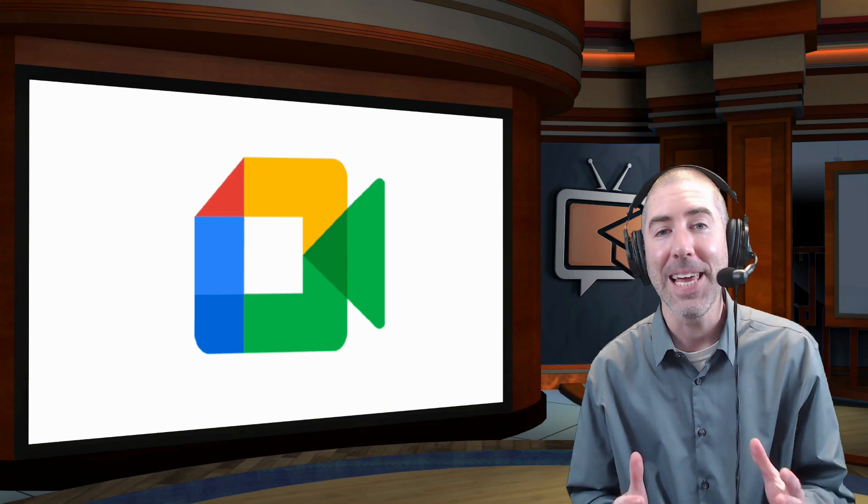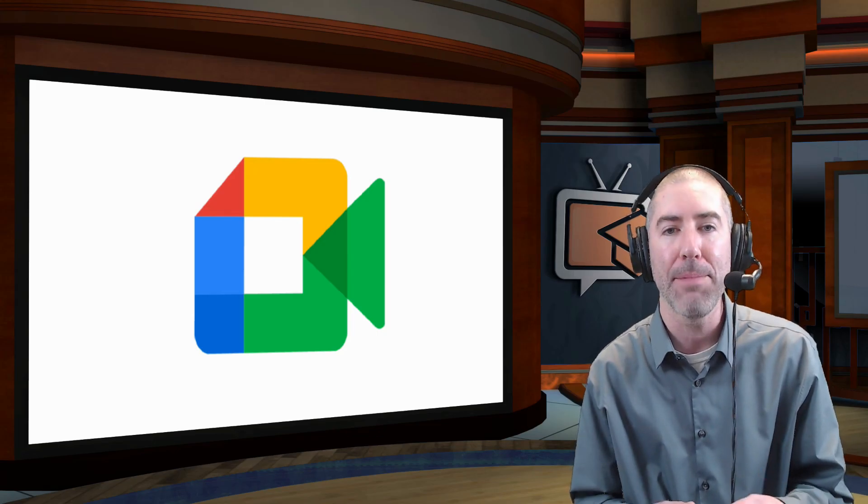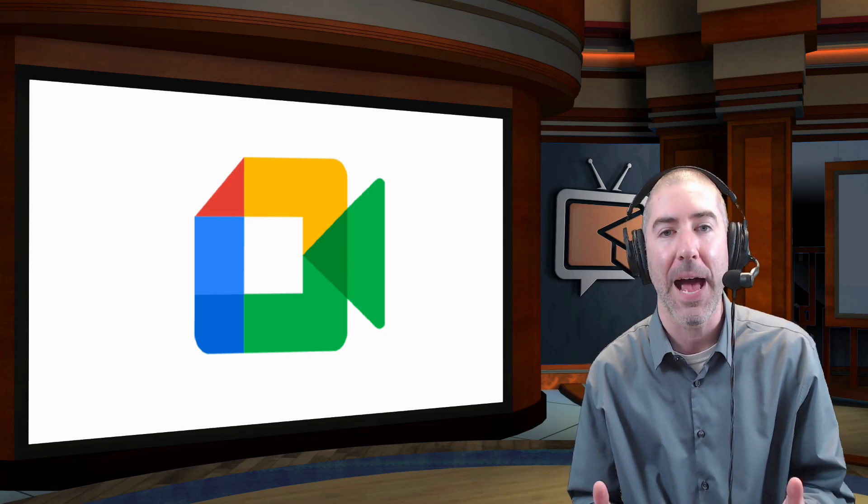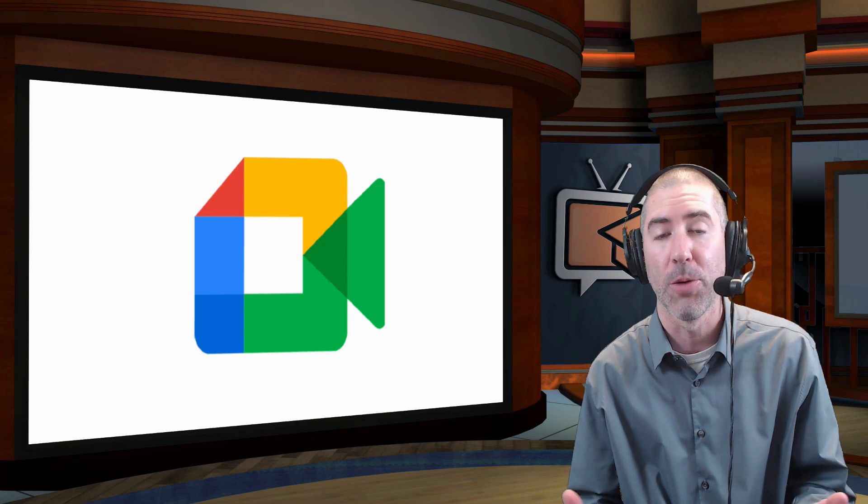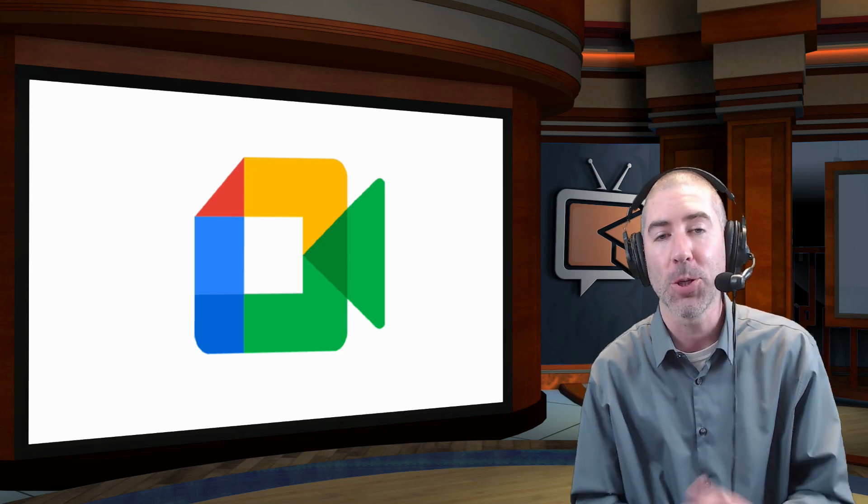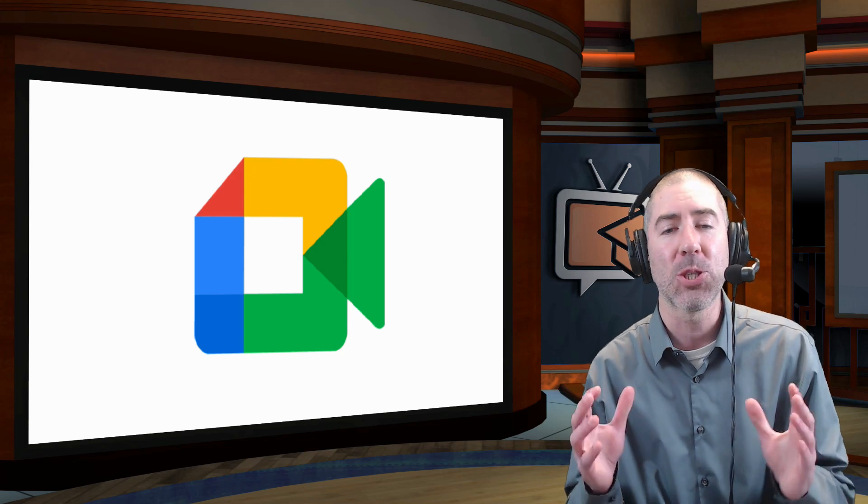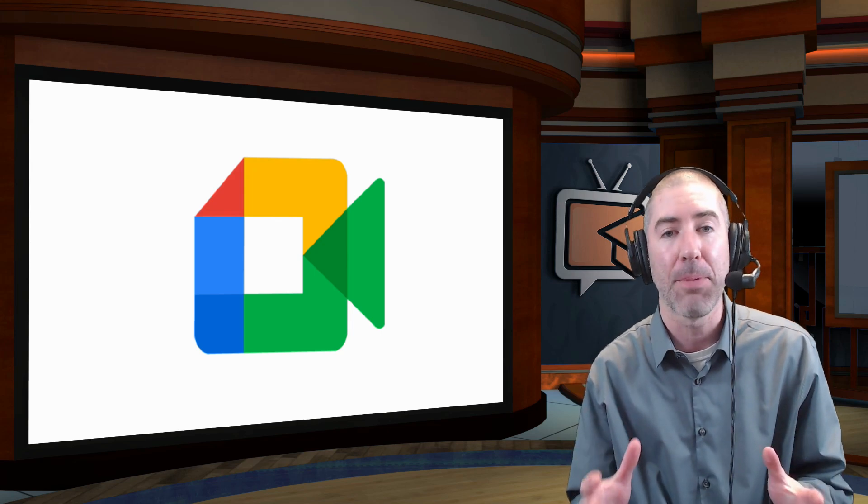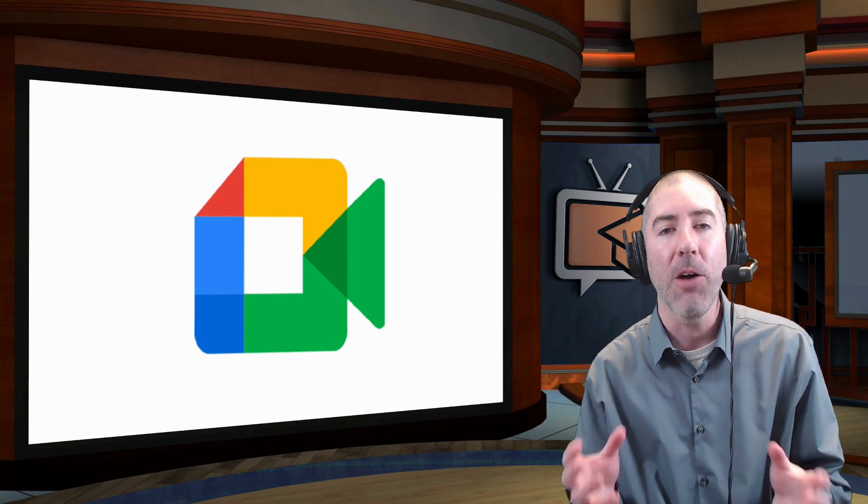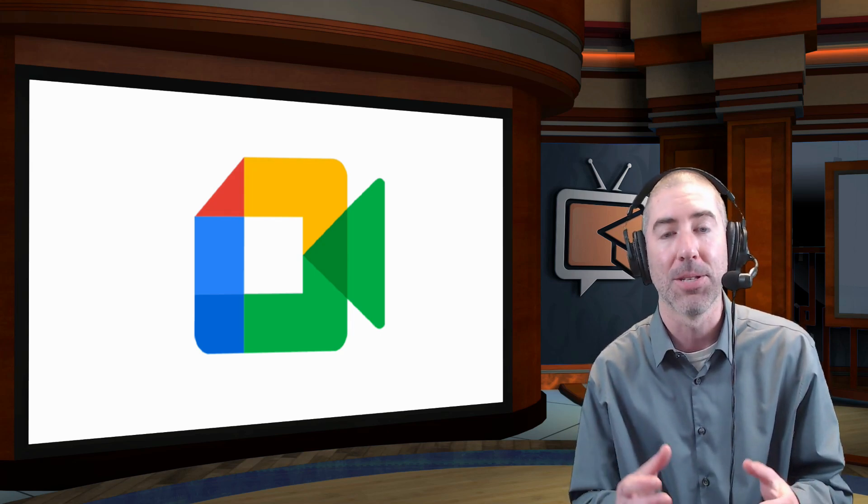Back in May, I uploaded a video that showed you how to use pre-made lenses and backgrounds in your Google Meet using Snap Camera. That video has over 240,000 views and I got so many comments from people asking me how they can use custom backgrounds.